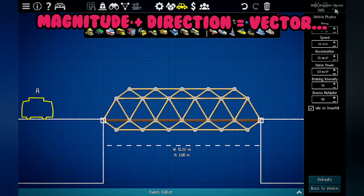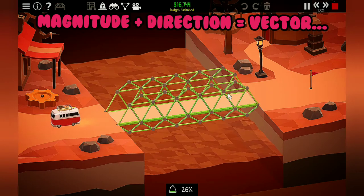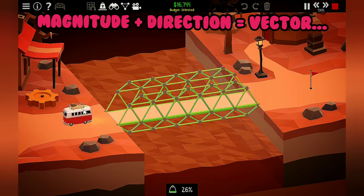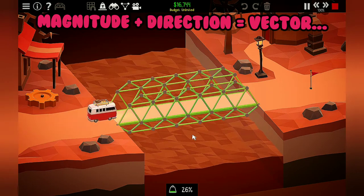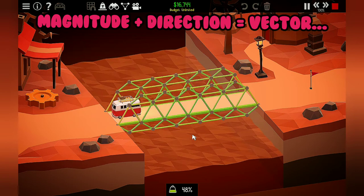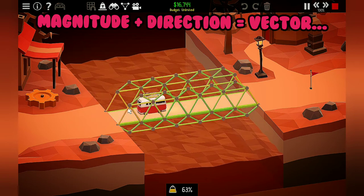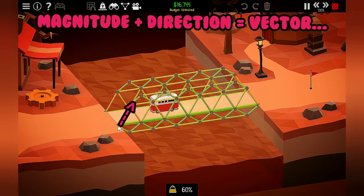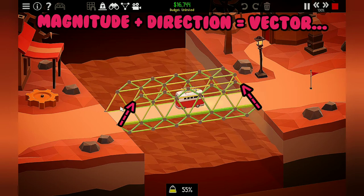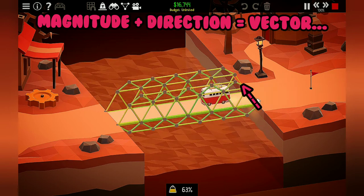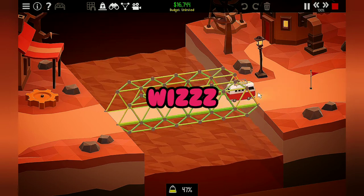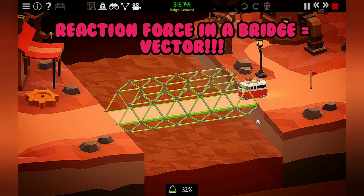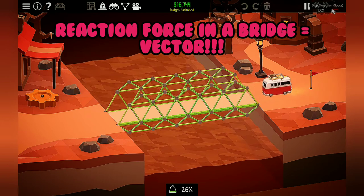When I run this example with the van crossing over, you'll be able to see where I point. We've got the van there and then we've got the beams that change color because of the force right here and on the other side as well. So now we know a real-life example of vectors, which is the reaction force in a bridge.